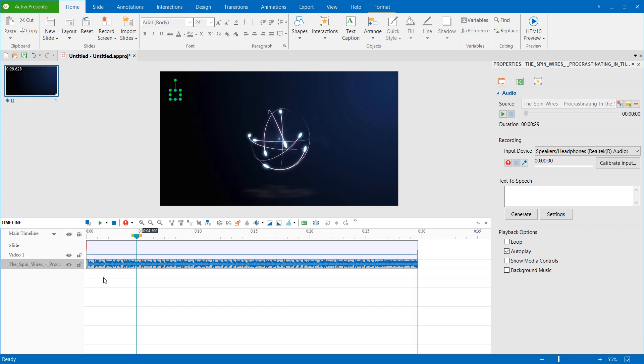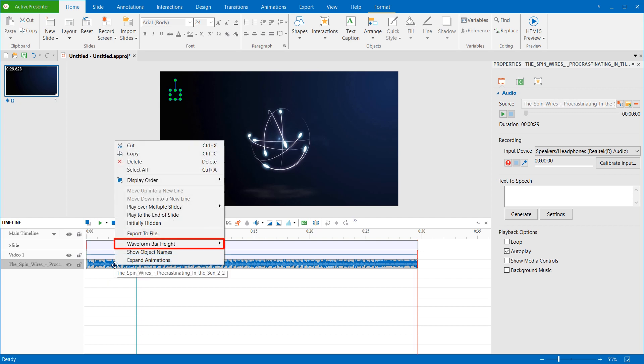Now, I'll fade in and fade out the beginning and ending part of the audio. Note that you can fade any part of it. Before we start, you should make the wave bar larger, making it easier for you to see the changes. To do that, right-click the audio object in the Timeline pane, click Wave Form Bar Height, and select Large.